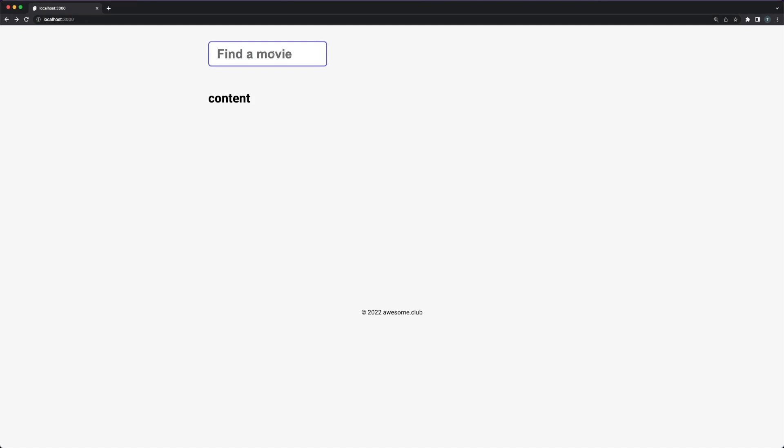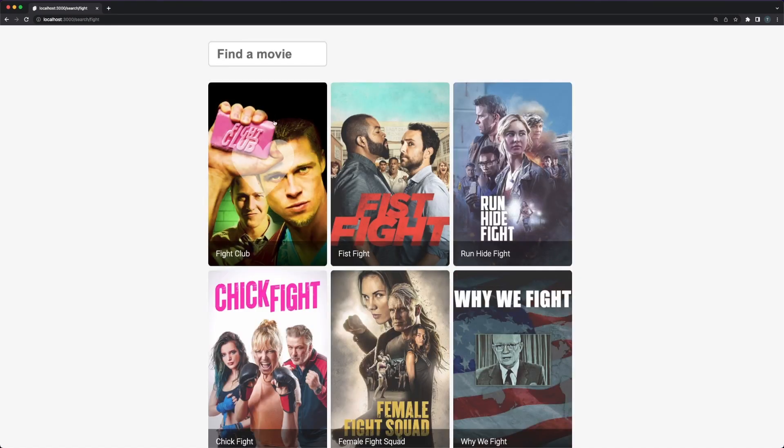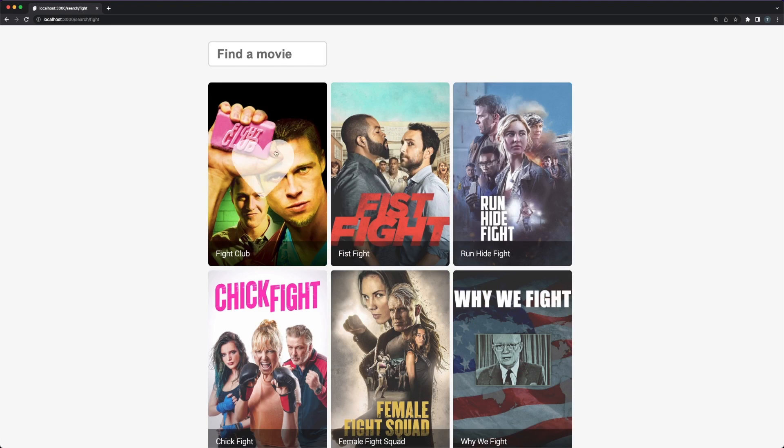First, let's take a look at what we have so far. I'm able to enter a search key in the search box, and, by pressing enter, a results page is rendered.